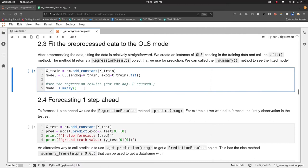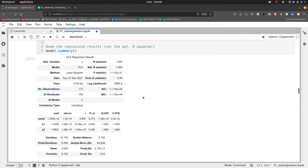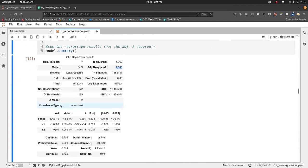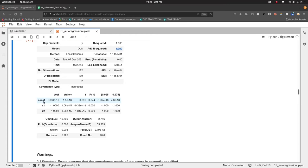Looking at the model summary: a quick check of model fit is the R-squared and adjusted R-squared, which vary between zero and one. Here it's a perfect fit — adjusted R-squared is one — because this is a very predictable time series. Looking at the coefficients, we have our constant intercept, lag two, and lag one. The model puts a lot of weight on the most recent lag, which is expected, and a negative weight on lag two, though that's still useful in the prediction.